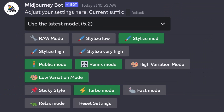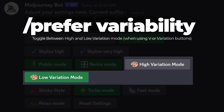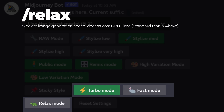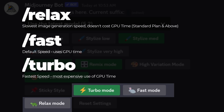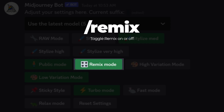I'll touch on remix in a minute, but let's move on to high/low variation mode. Type /prefer variability to toggle between high and low variation mode. To adjust generation speed, there's turbo, fast, and relax mode. Typing /relax puts you in relax mode — you can generate images without affecting your GPU time, essentially free as long as you have a paid account. /fast is the default standard mode. /turbo generates images much faster but at a much higher cost.